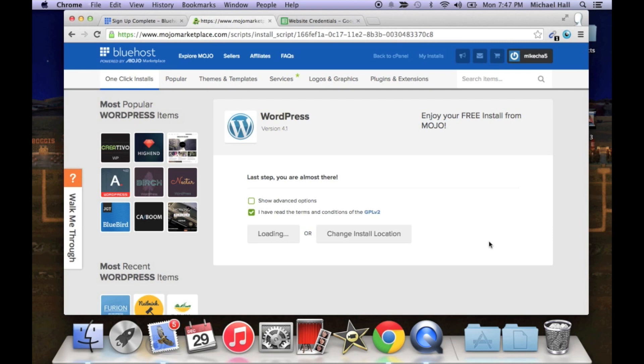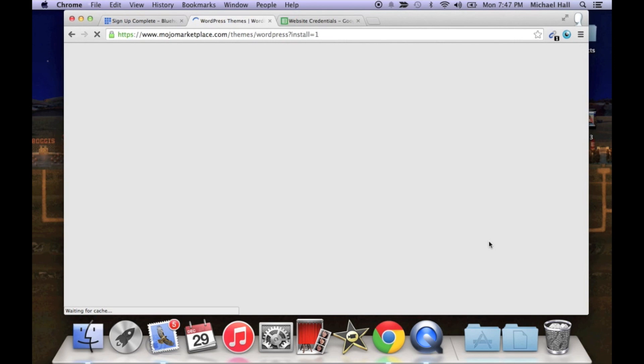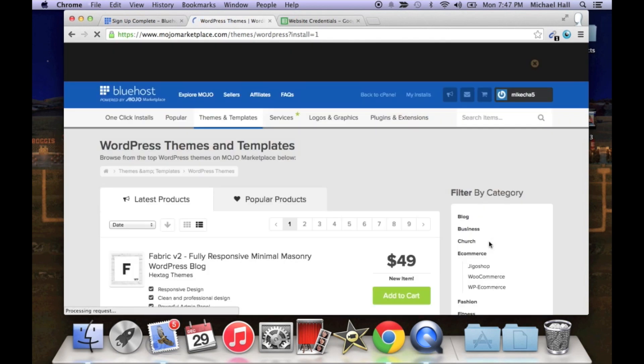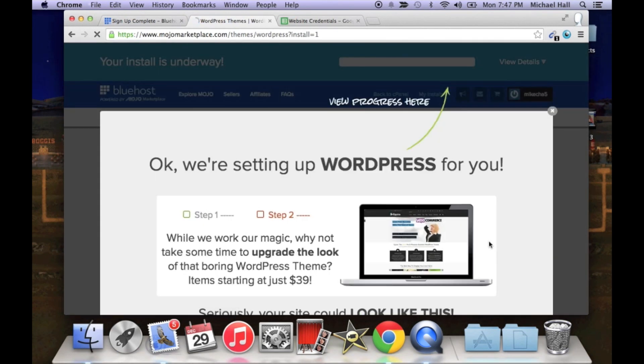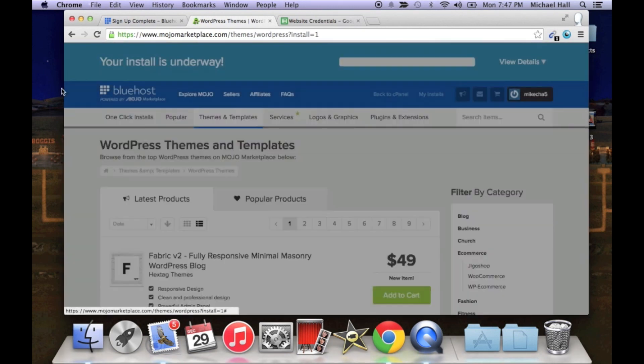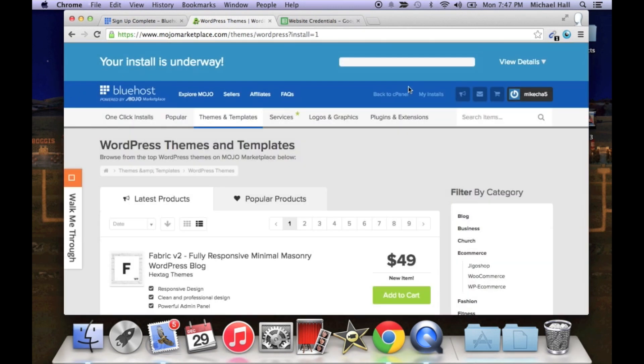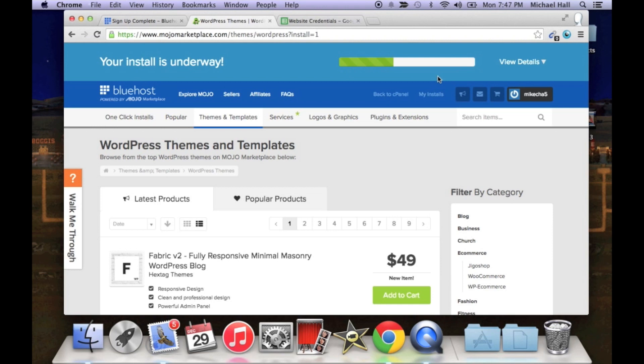Okay, click that you've read terms and conditions and install. It's going to take a moment to install. Once it's done installing you'll notice up at the top there's going to be a progress bar. Click out of this really quick, so the progress bar up at the top says your install is underway. It's just going to take a couple seconds and it'll turn orange once the installation is complete.